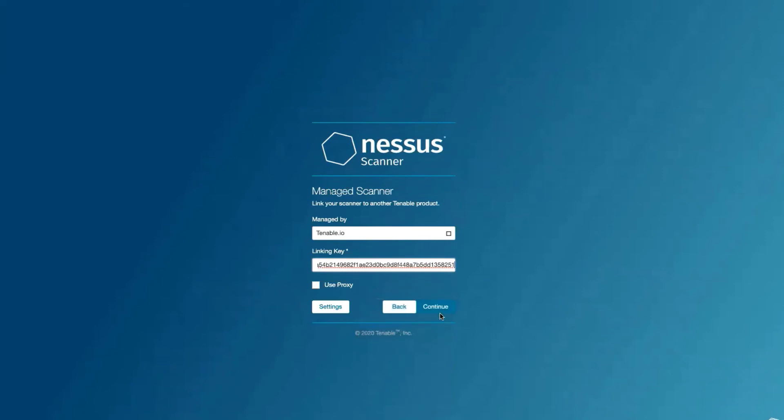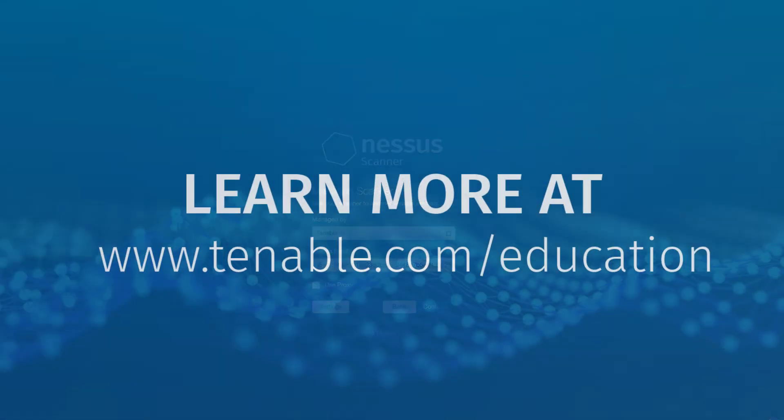Select Continue, and the Nessus scanner will be added to our Tenable.io instance. Select Clear.